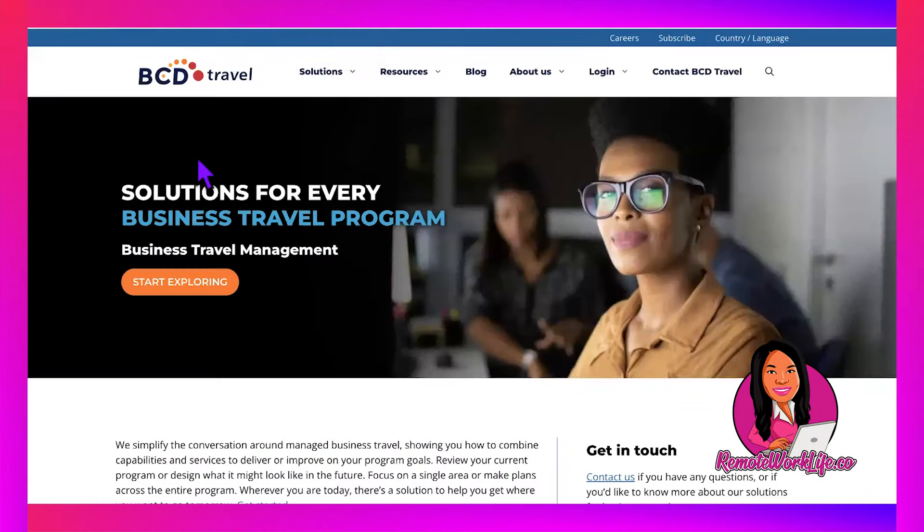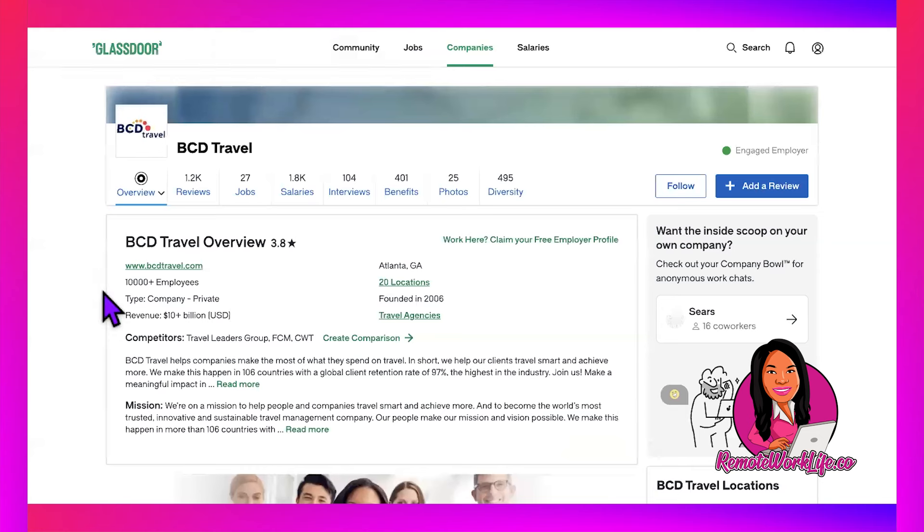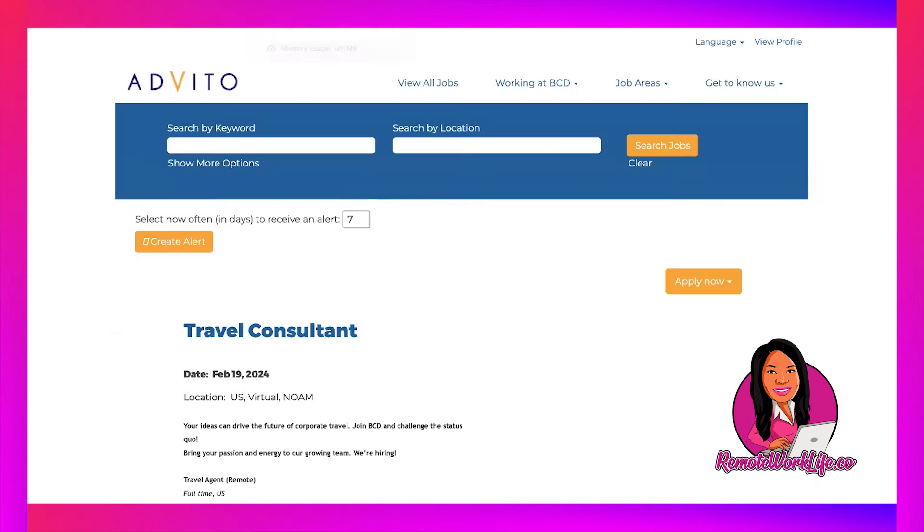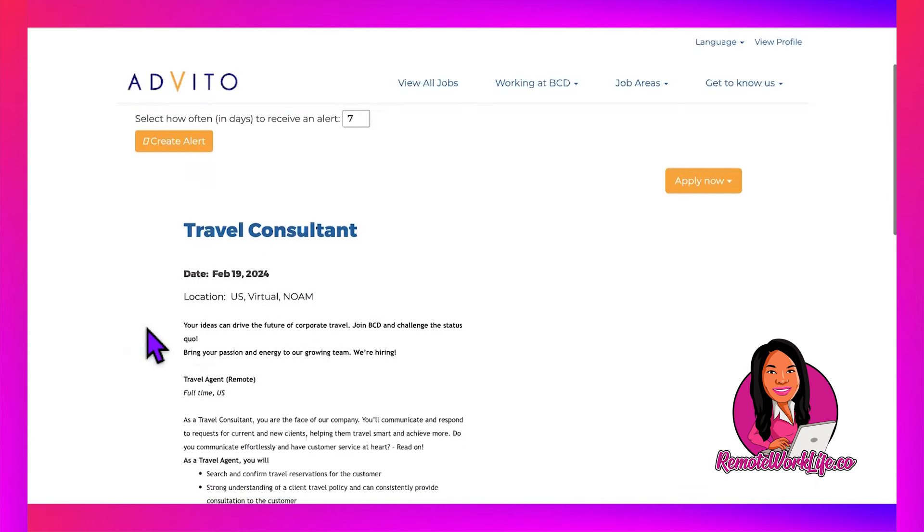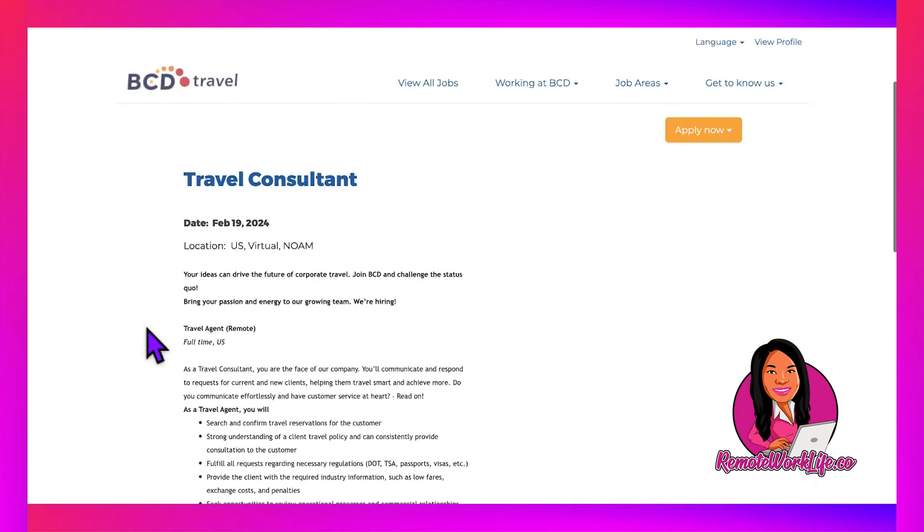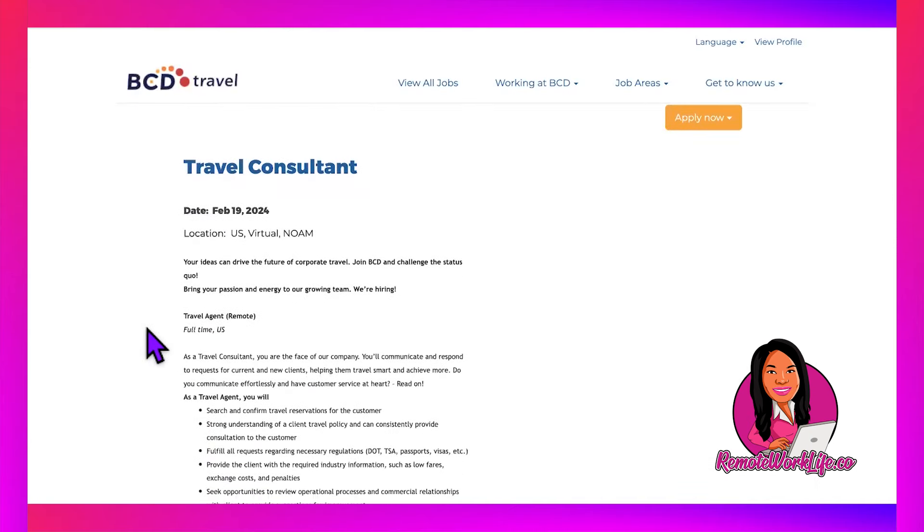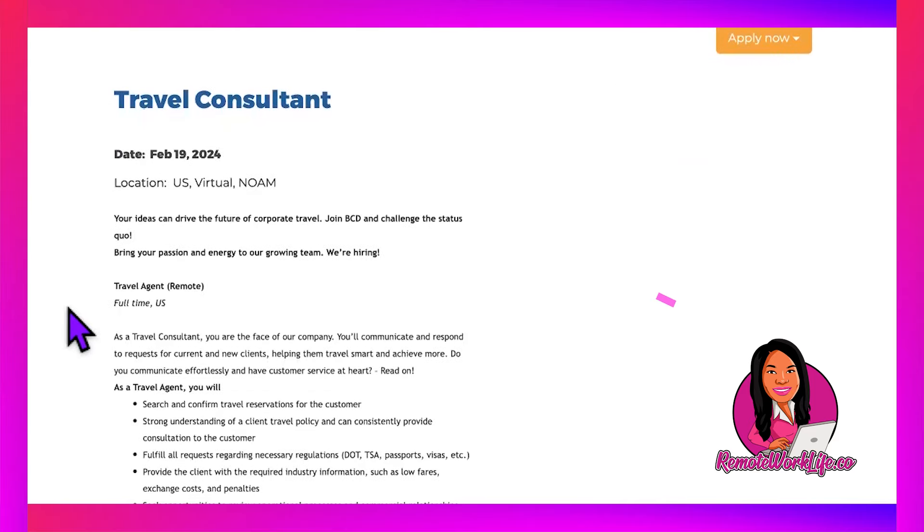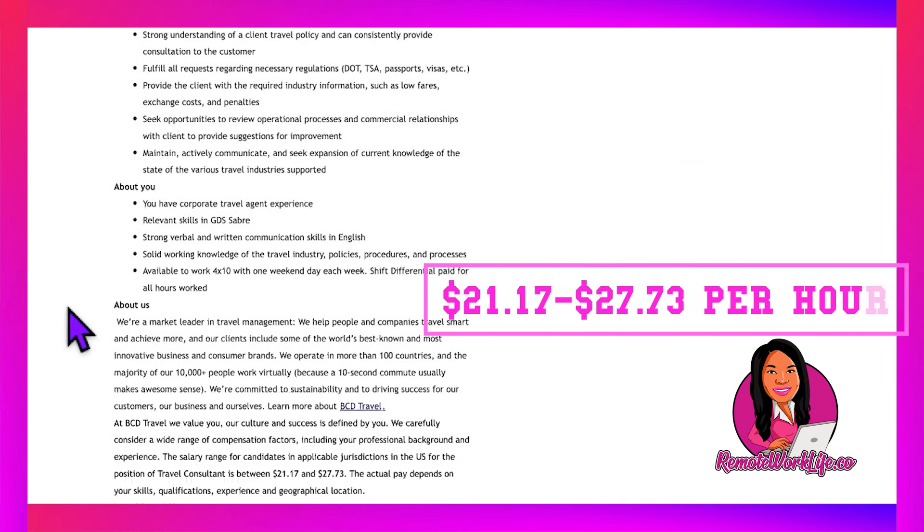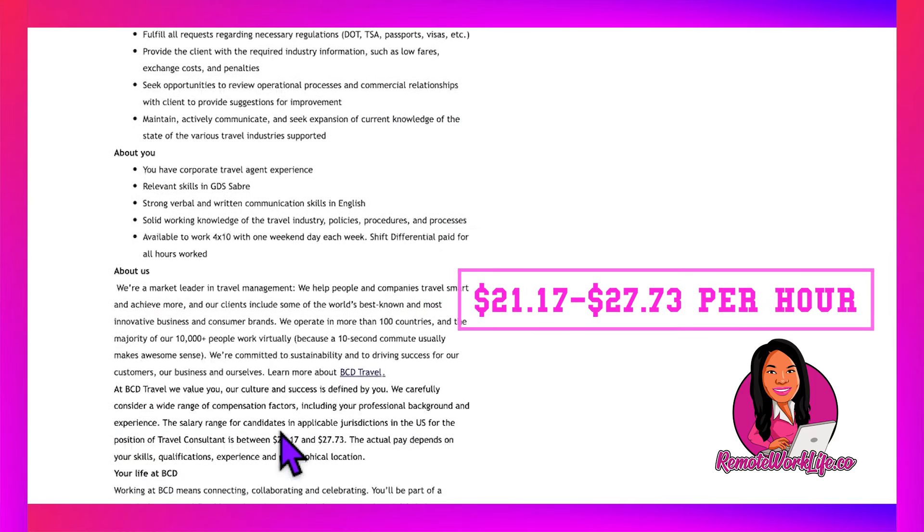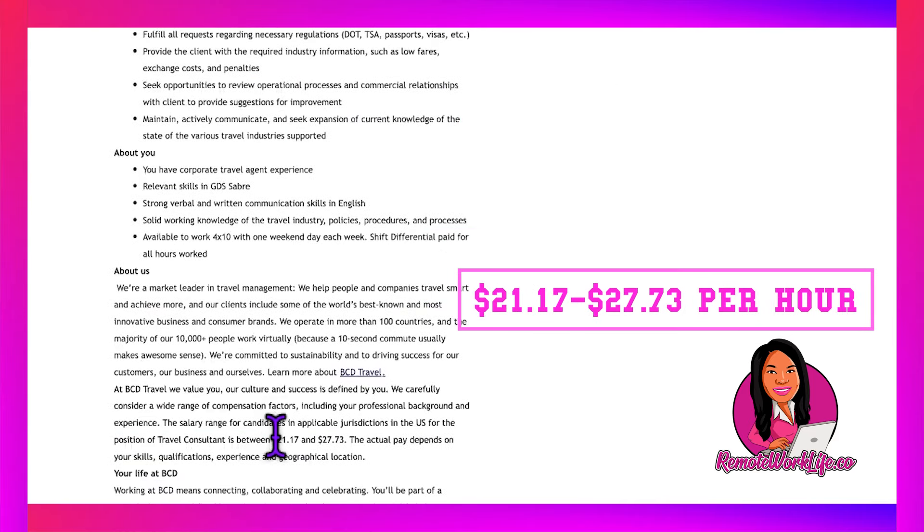The second lead comes from BCD Travel—this is for a Travel Agent position. I've shared BCD Travel before; this is a huge company with 10,000+ employees in travel. They occasionally have a no-experience travel agent role available.